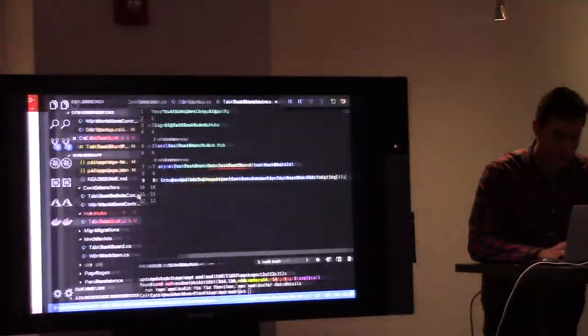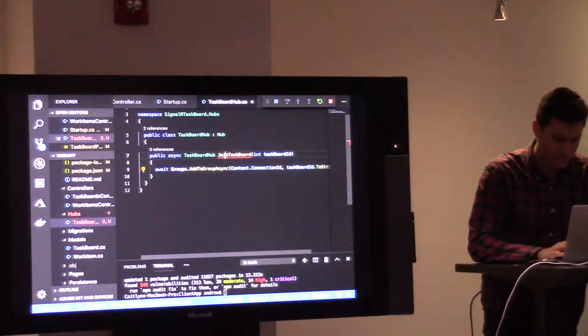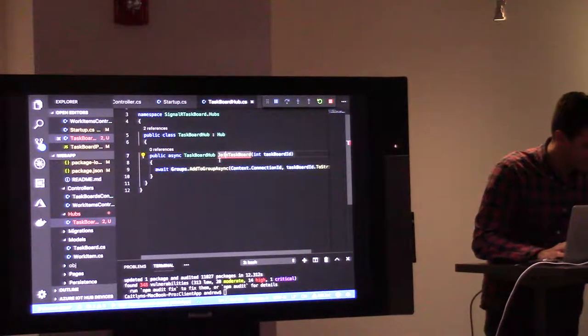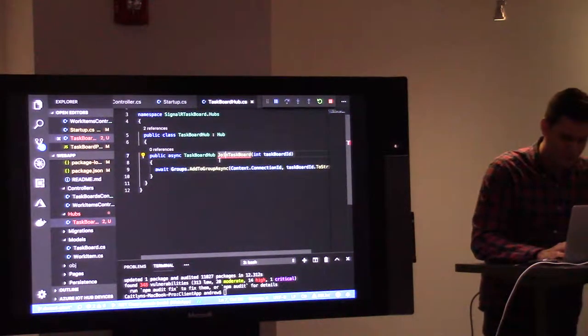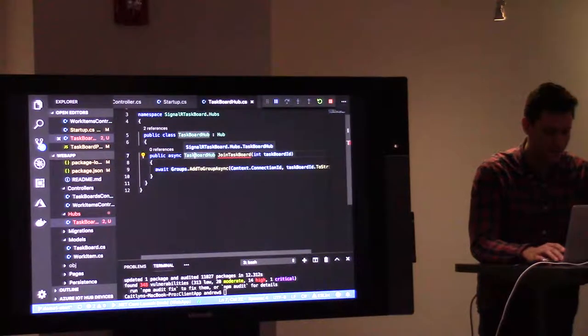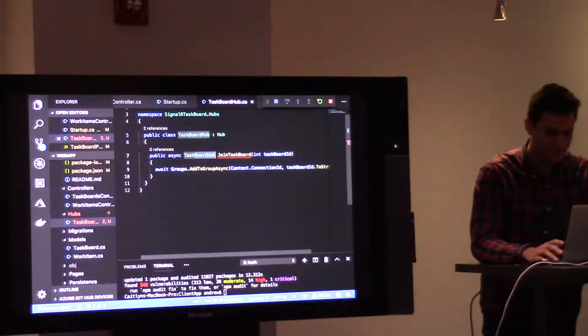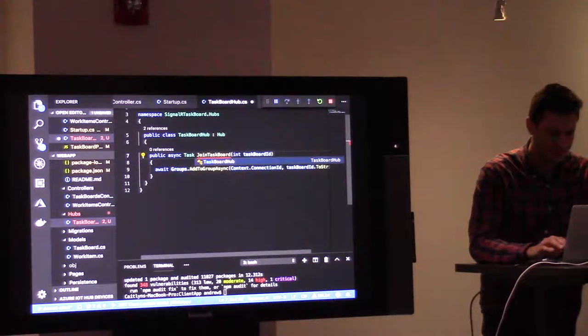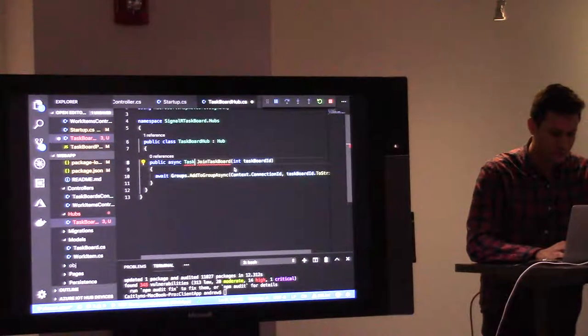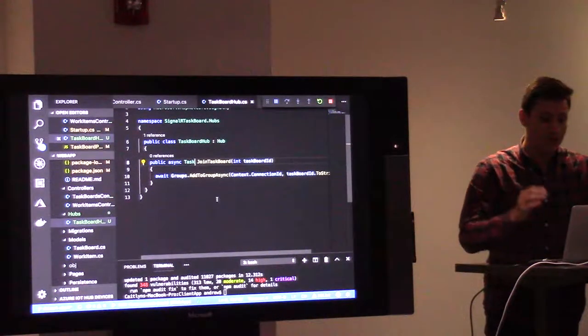And then the second parameter we want here is going to be the name of the group. We're going to use the task board ID, but it expects a string, so we'll just call to string. Much better. Okay.